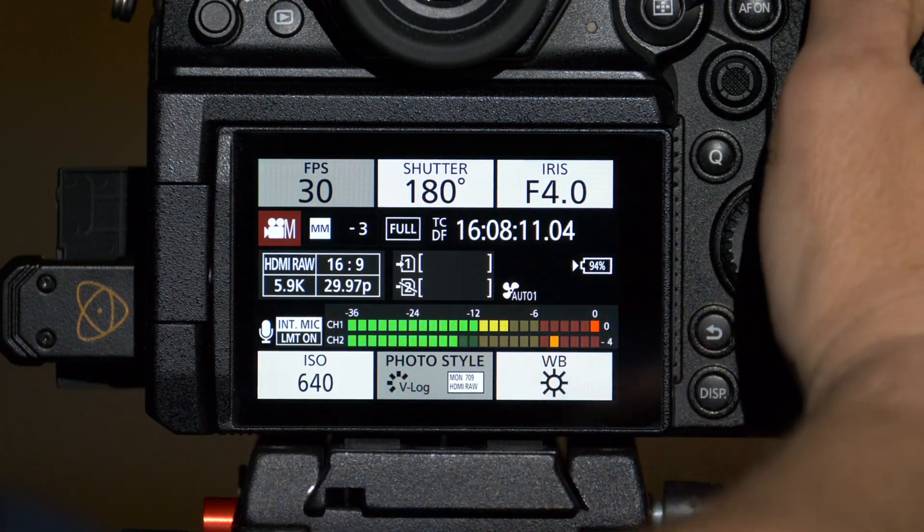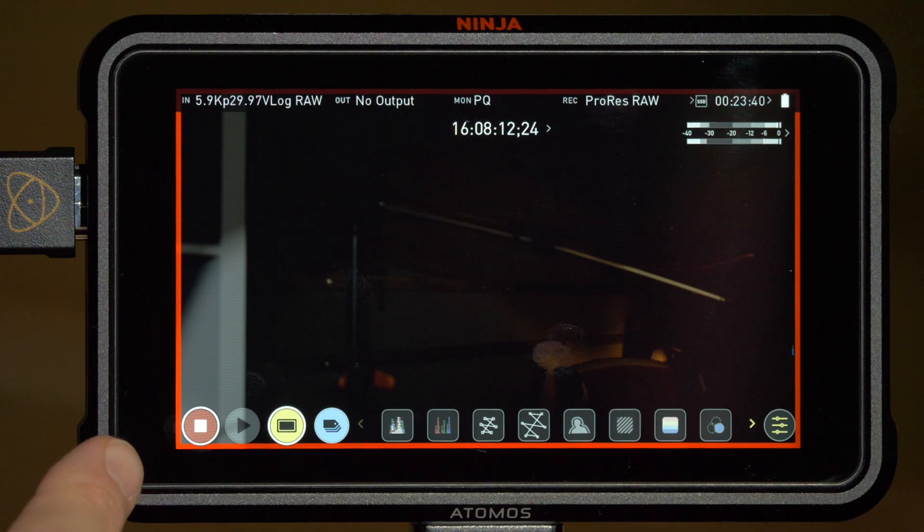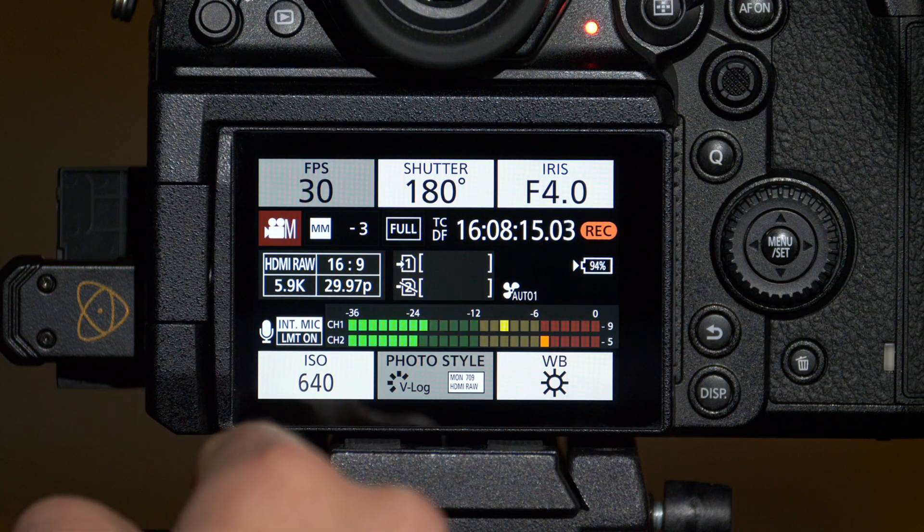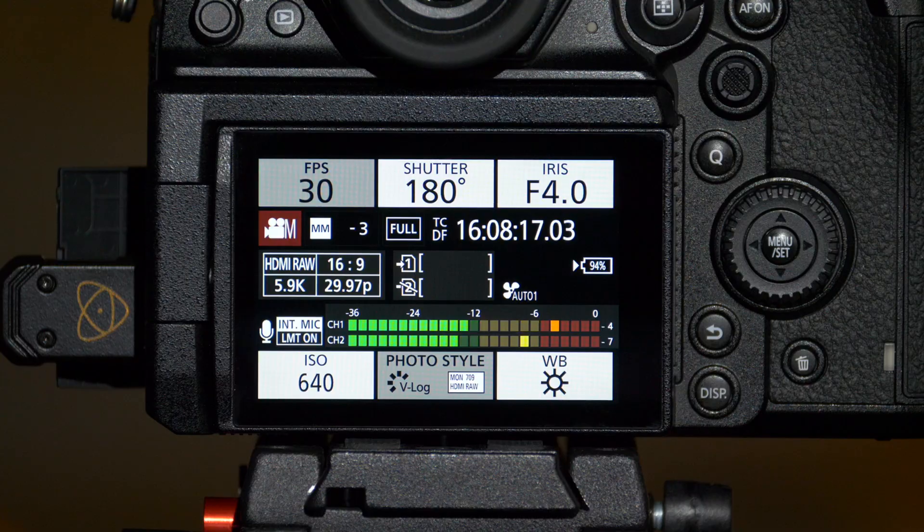Now if I press record on the camera, it's going to trigger it on the Ninja and we can see the camera knows that it's recording and of course I can stop recording there as well.